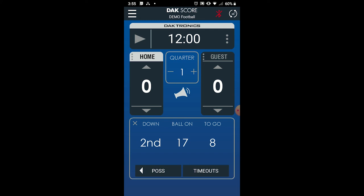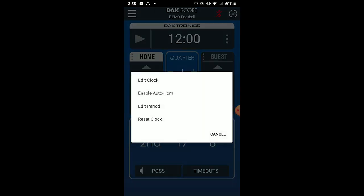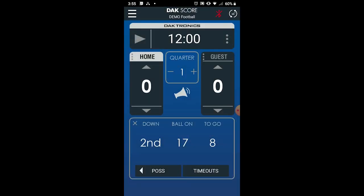If the scoreboard is equipped with a horn, tap the horn button to sound the horn. As mentioned previously, options for enabling the auto horn are available within the clock menu.